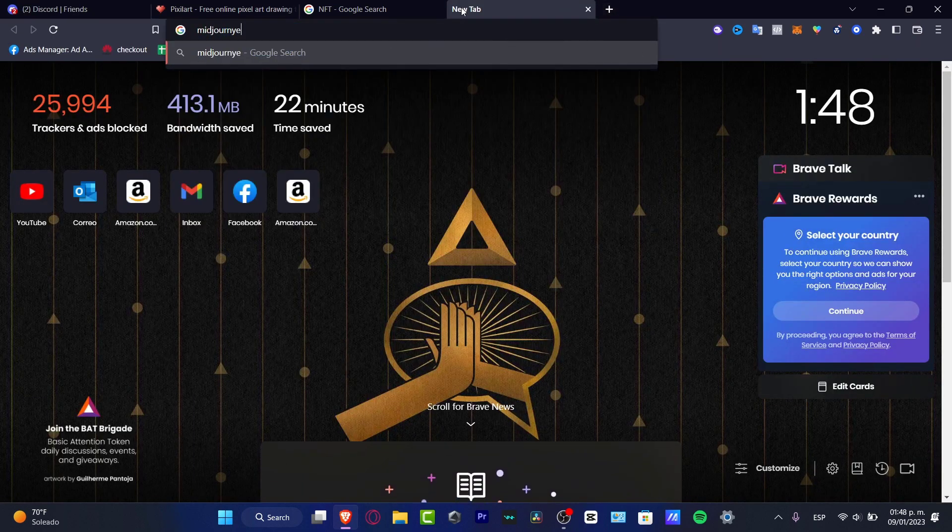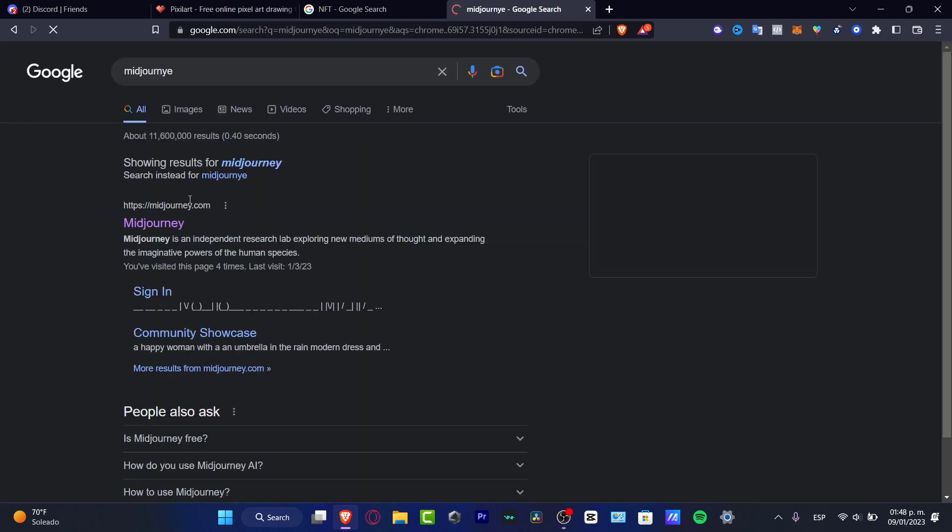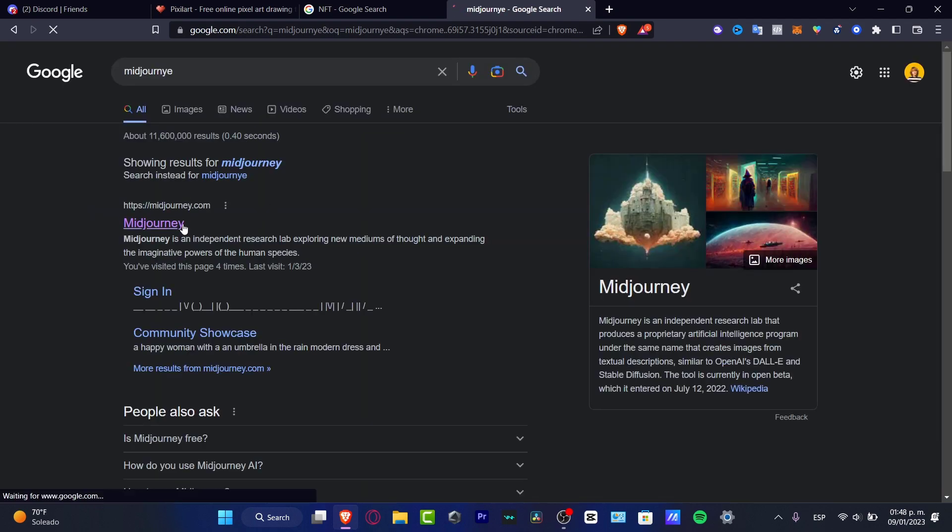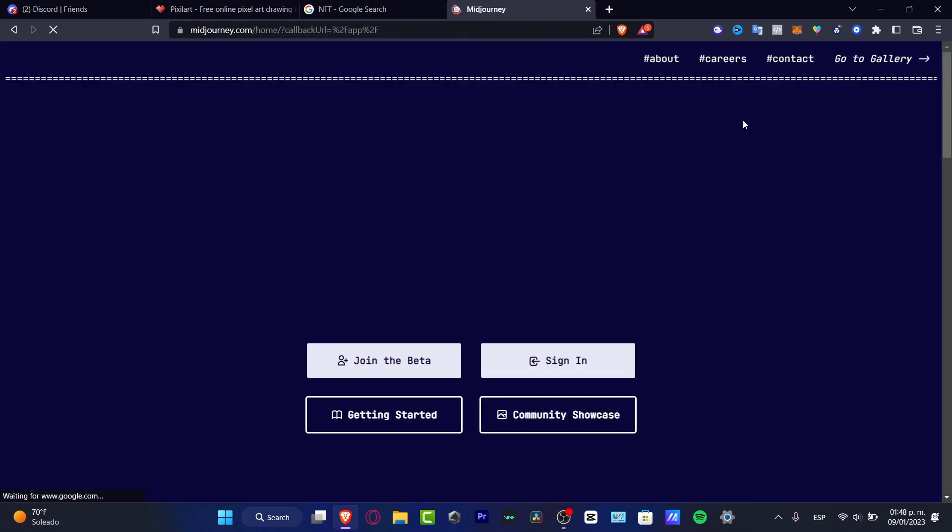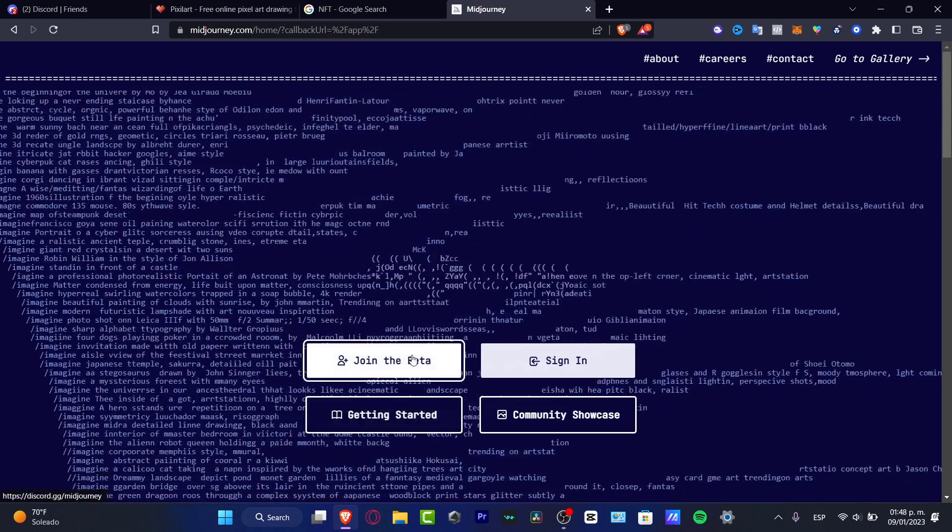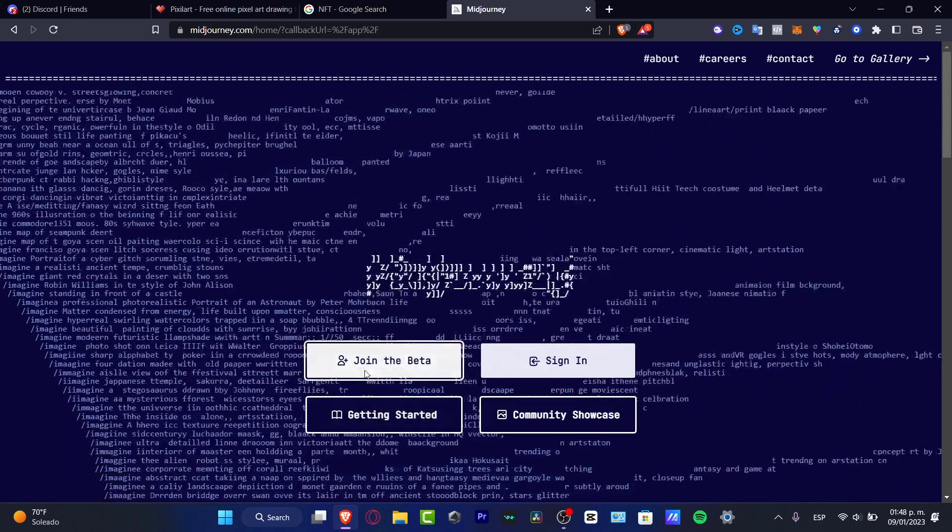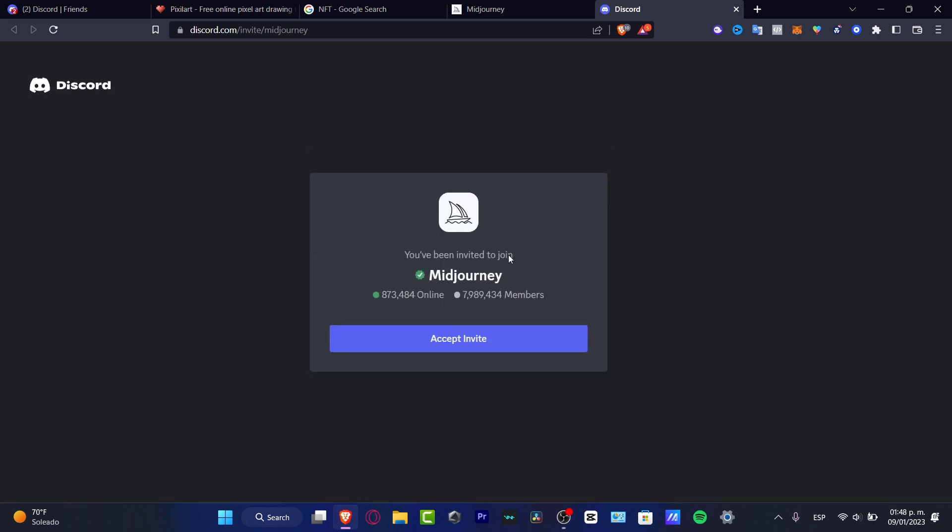If I open a new tab and go to MidJourney, what's going to happen here is I need to install this in order to continue. What I need to do is join the beta mode, and this one is going to send me to the server from this code.